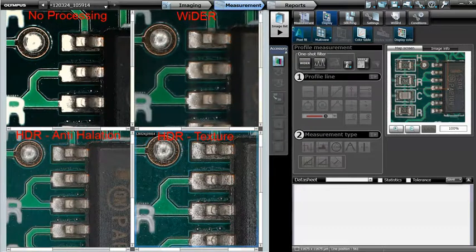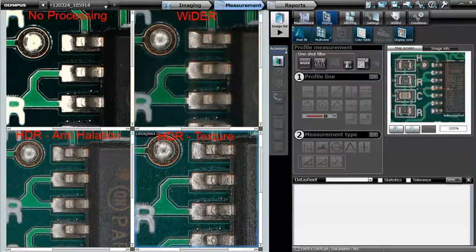To summarize, we invite you to compare these four images. The one on the top left was taken with no image processing, the one on the top right was taken with Wider, bottom left was taken with HDR Anti-Helation, and the bottom right was taken with HDR Texture Enhancement.